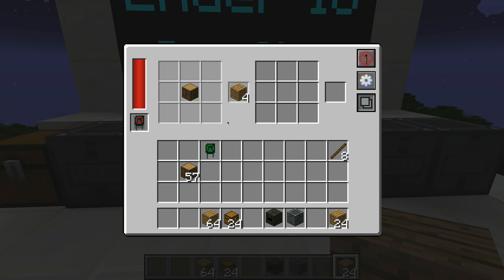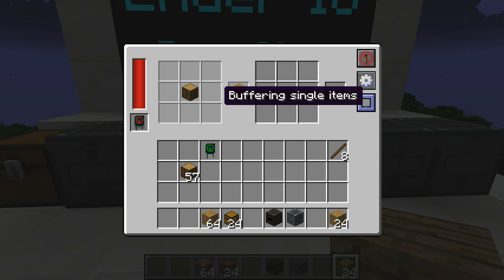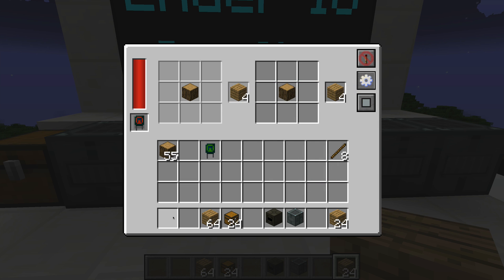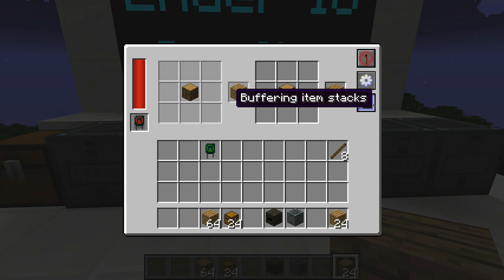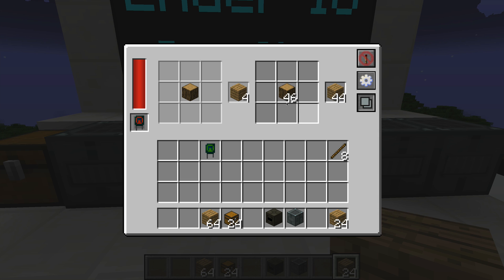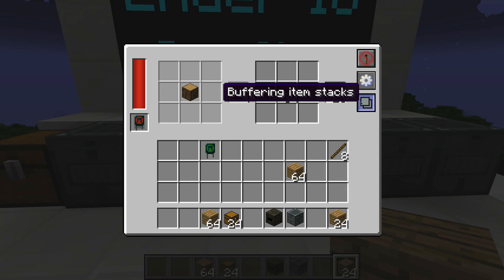If I throw in a wood plank and use the single-item buffer mode with shift-click, you can see it's only putting in one at a time — it will never allow more than one in the input at a time. Switching to buffering stacks means it will always try to keep full stacks inside the machine. Whether that's good or bad depends on what you're using the machine for.